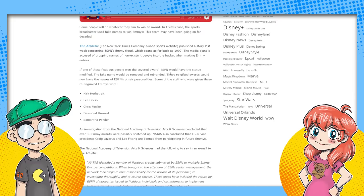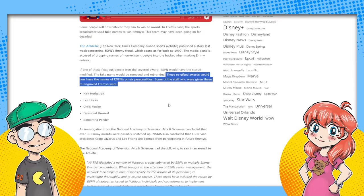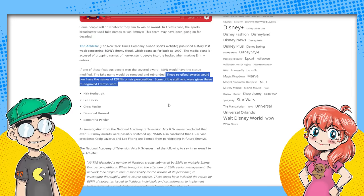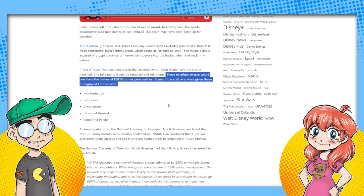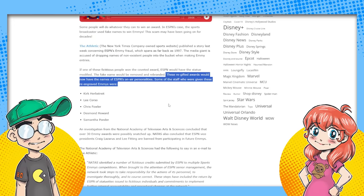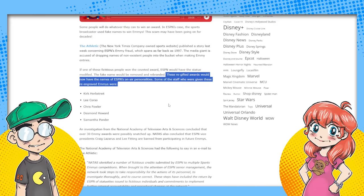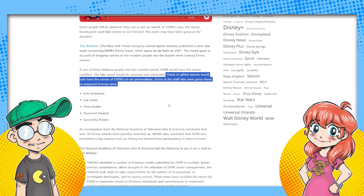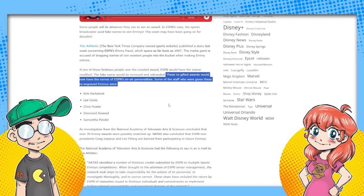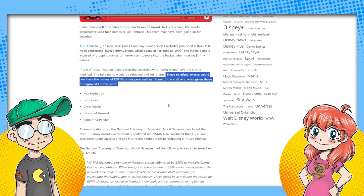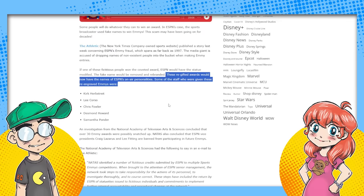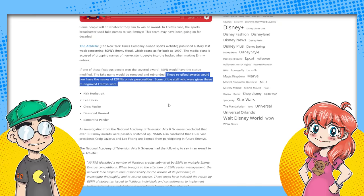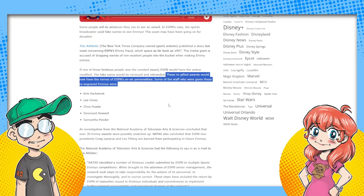But the media giant's accused of dropping names of non-existent people into the bucket when making Emmy entries. If one of these fictitious people won the coveted award, ESPN would have the statue modified. The fake name would be removed and rebranded. Yeah, apparently they said in another article I read, they would put these same initials. So like this Kirk Herbstreit, they would make sure the person's name was K first initial, H second initial, last name. So they could easier rewrite their names. So it could be like Kurt Hefner or something, but they would re-engrave it for Kirk. Oh my God. So make it look like their people won. Right. But they didn't actually win.